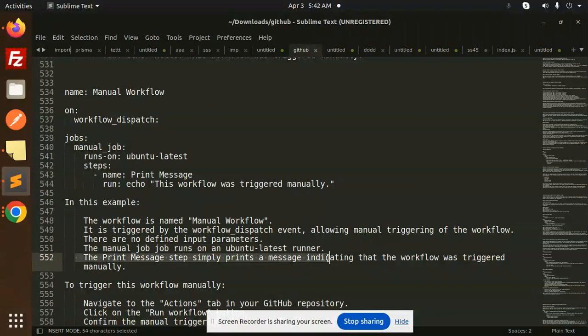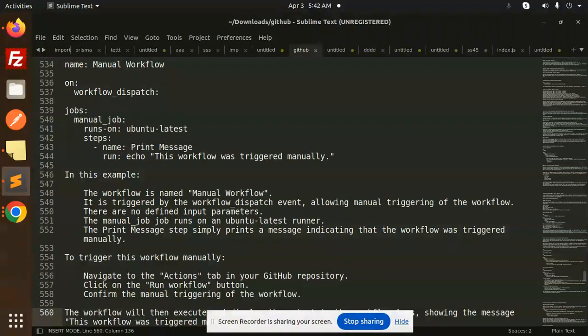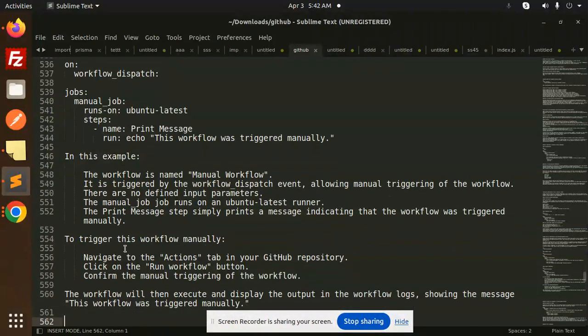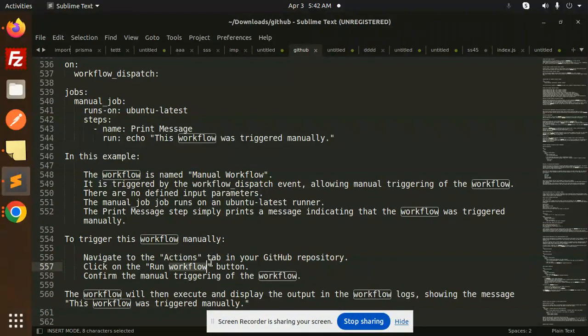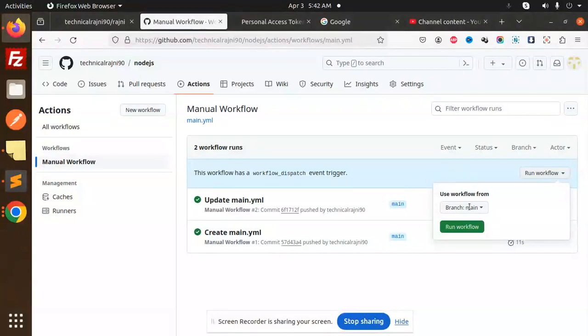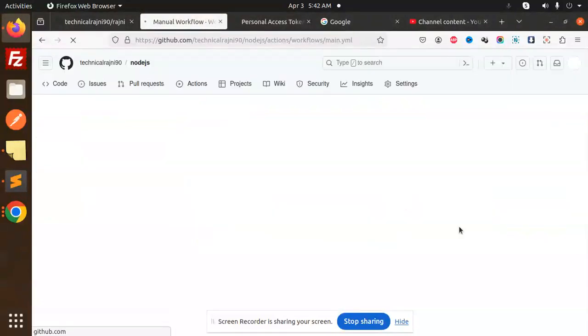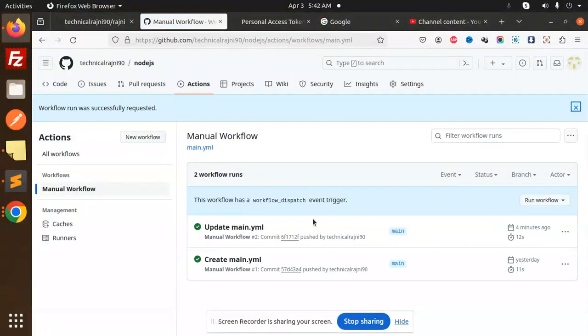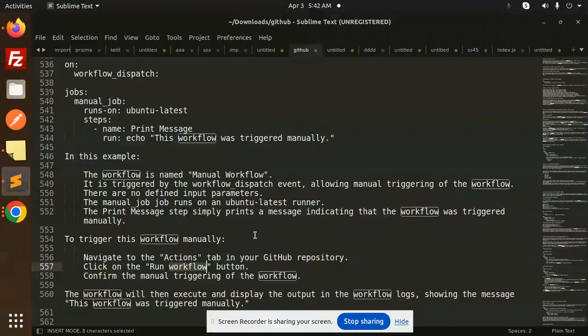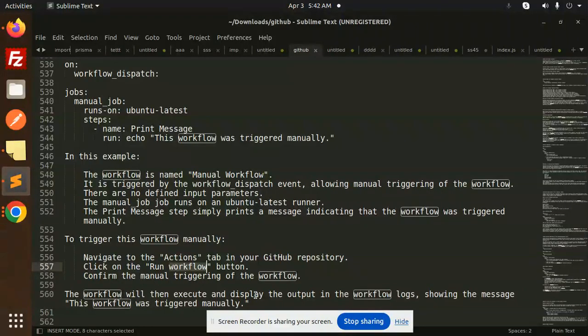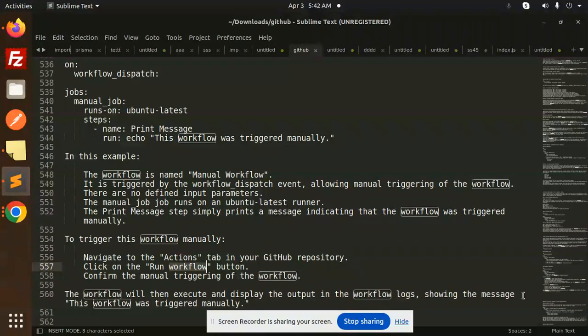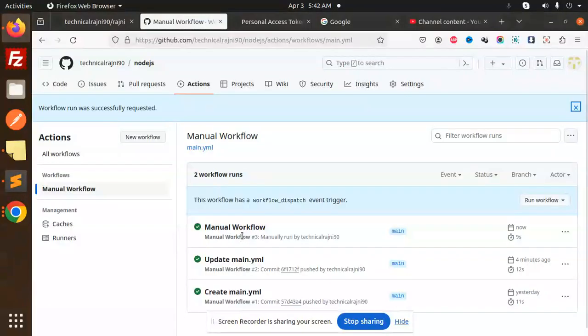There are no defined input parameters. The manual job runs on Ubuntu latest runner. The print message step simply prints a message indicating that the workflow was triggered manually. To trigger this workflow manually, navigate to the Actions tab, run a workflow, and click on the Run Workflow button.